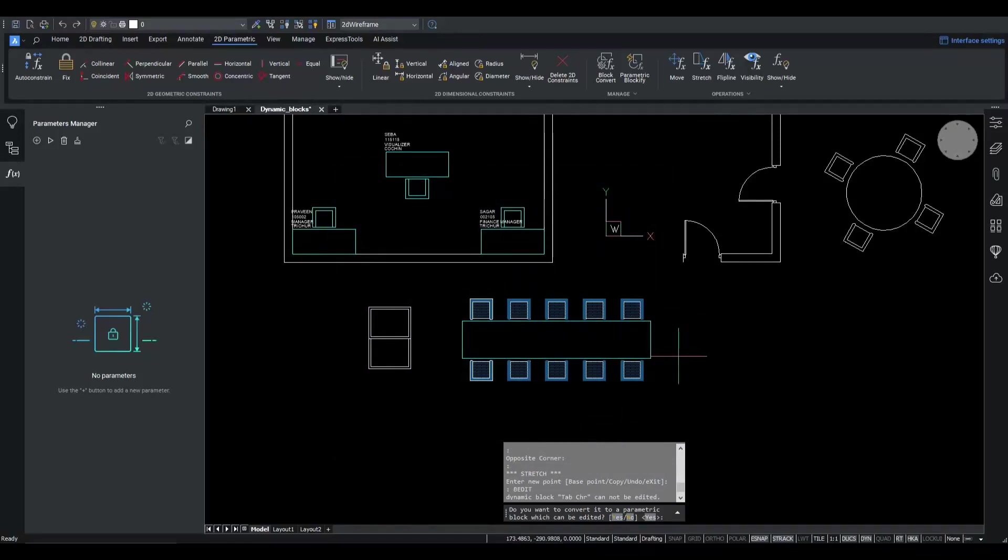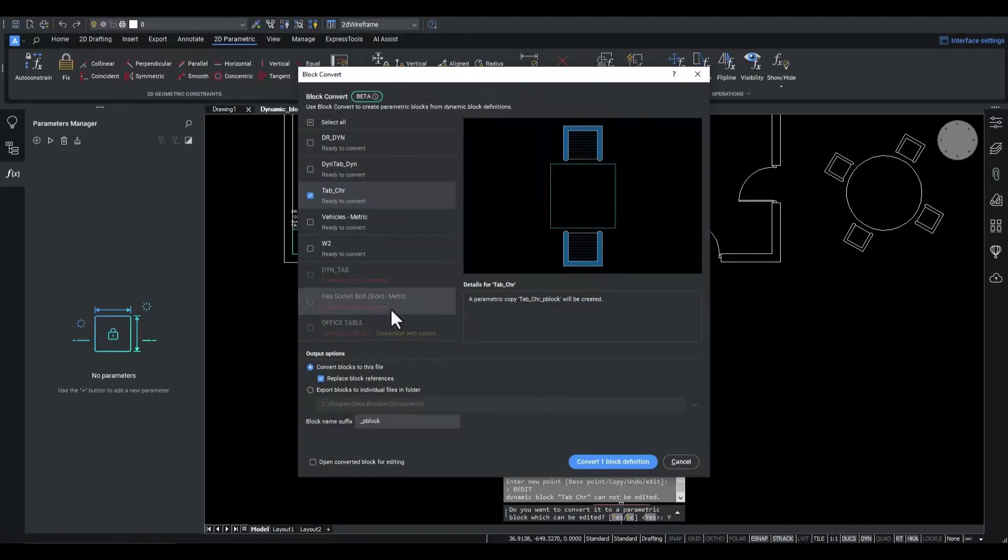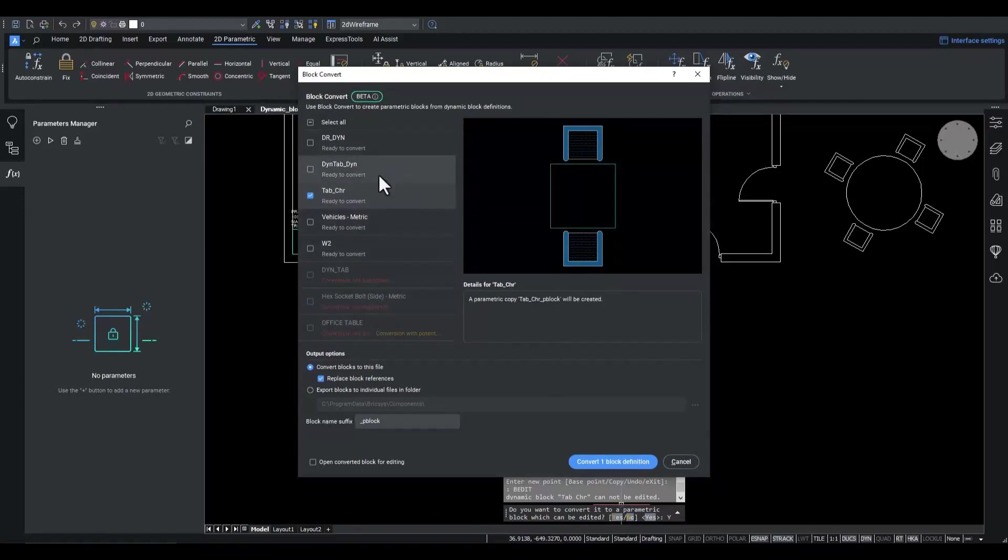BricsCAD asks us if we first want to convert this block. Let's give it a try. In this reworked block convert command dialog we see that most of the block definitions are ready for convert. In this case, indeed, we are mostly interested in the tab chair block.